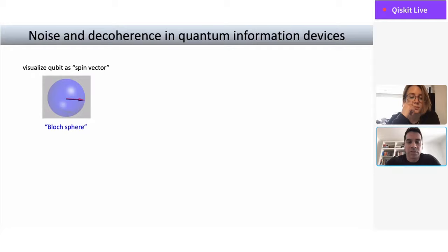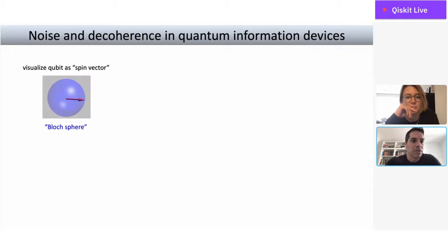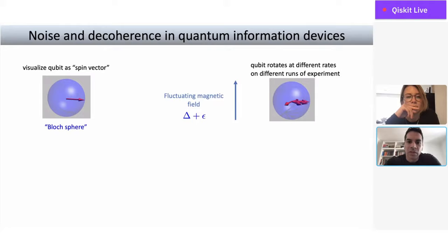This is not a new idea — it's been around for about 60 or 70 years. It originated in nuclear magnetic resonance, where people were concerned with controlling nuclear spins. To understand what noise does, we can think about a single qubit described by a Bloch sphere and a spin vector. If we have noise in the form of a fluctuating magnetic field in the vertical direction, then delta is the field we want the qubit to experience, but there's some small fluctuation epsilon that changes the precession rate.